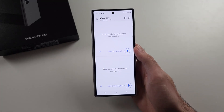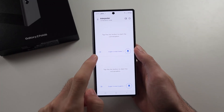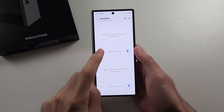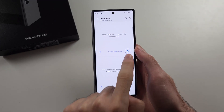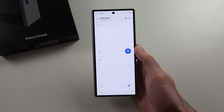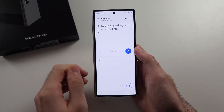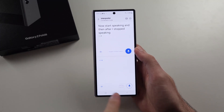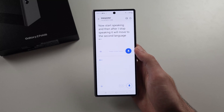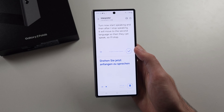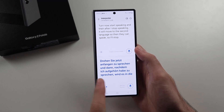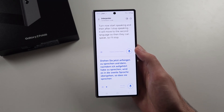So how this works is we select the languages — interestingly you can translate from English US to UK. I'll tap the microphone and start speaking, and then after I stop speaking it will move to the second language so then they can speak. Now it's going to start speaking in German once it's translated.